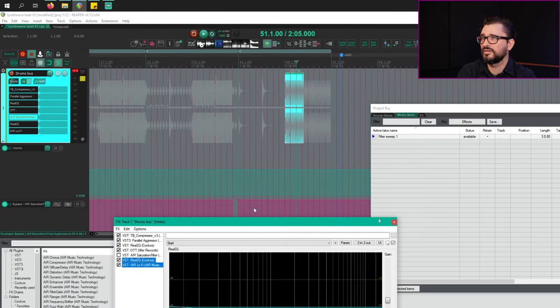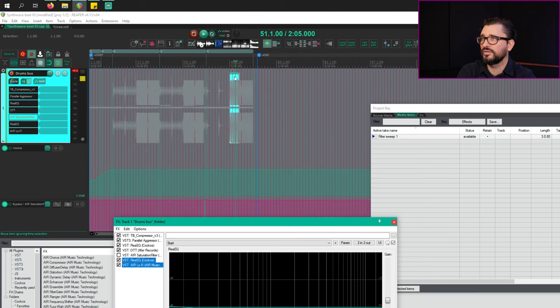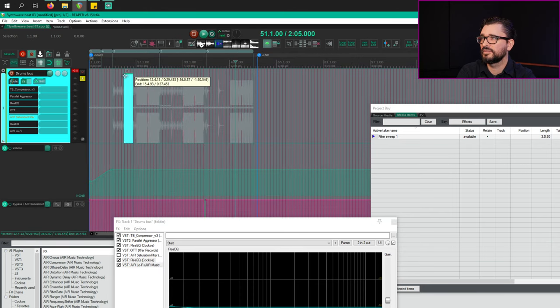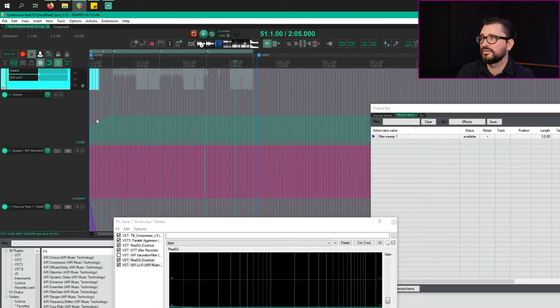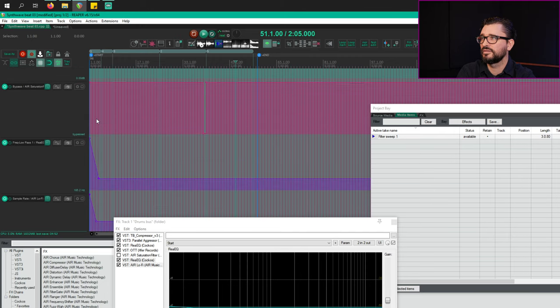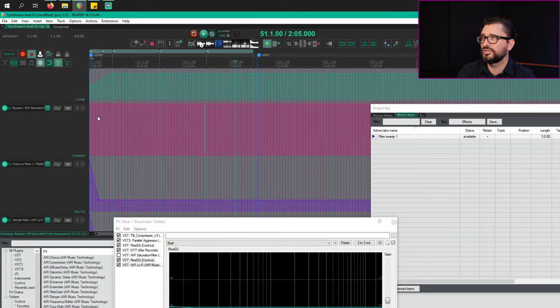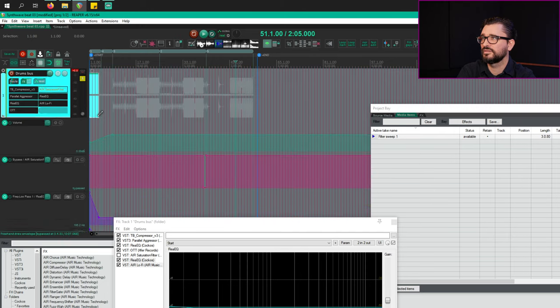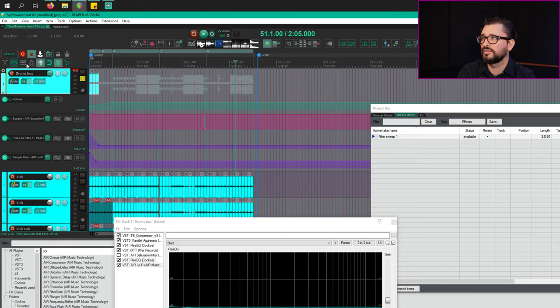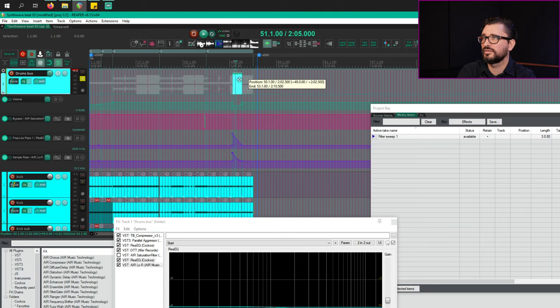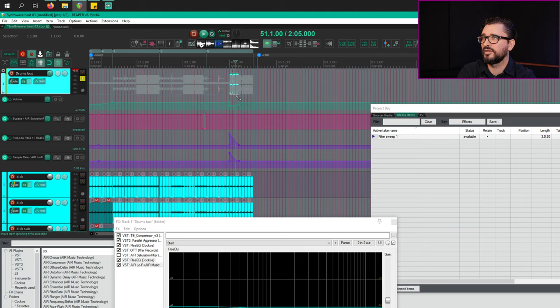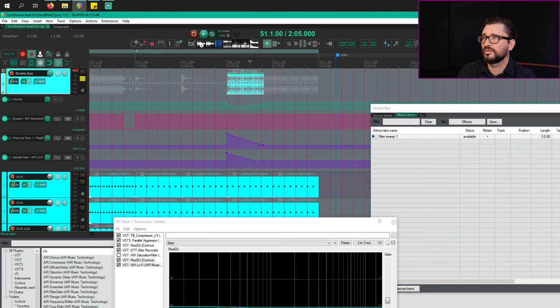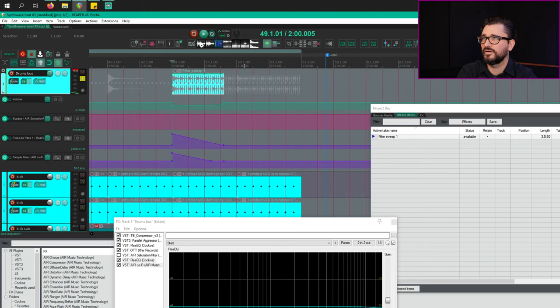And we're going to use the item here to move that automation from the beginning to where we wanted it. So right there, I believe. All right, and let's play that back.